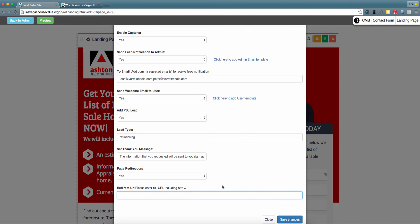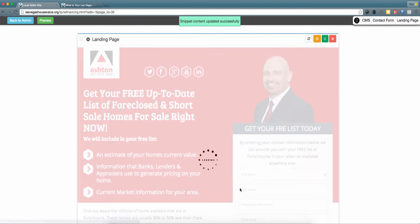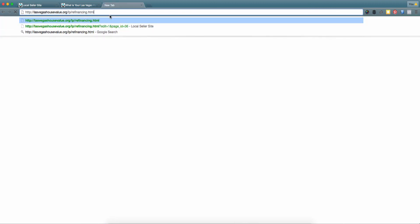Once you are all set with these areas, go ahead and select the blue 'Save Changes' button. If you want to check how this appears for new users coming to this landing page, you can select the destination URL and paste it into a new tab to check how it appears to users.